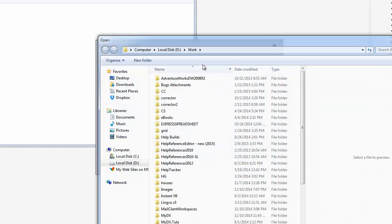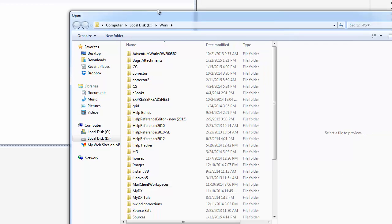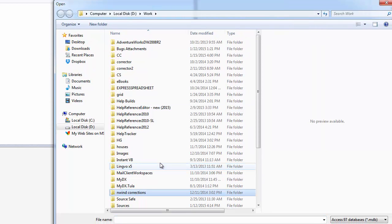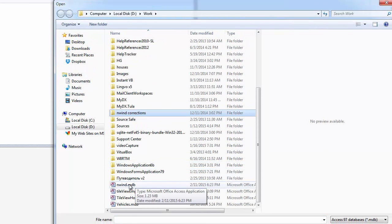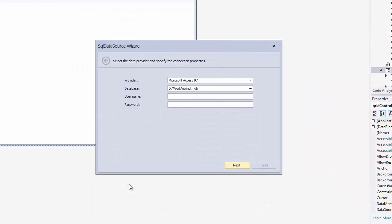I'm going to locate our sample Northwind database and double-click to open it. You'll find this database in the DevExpress Demos installation folder. Depending on the provider, you may need to specify additional settings like authorization credentials. Click Next.